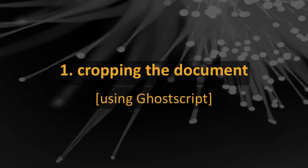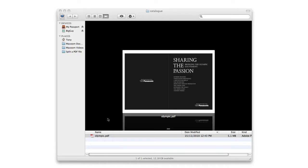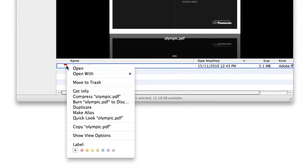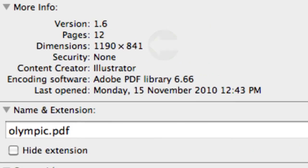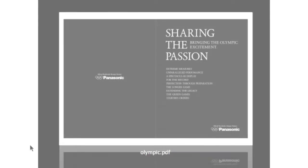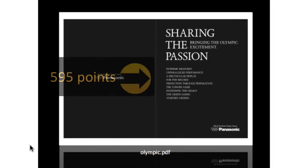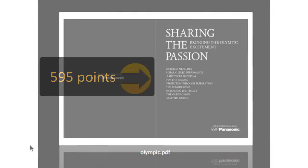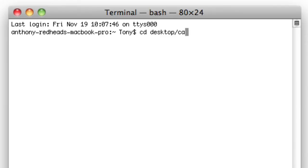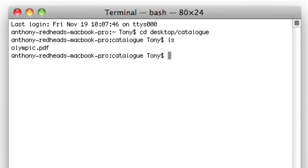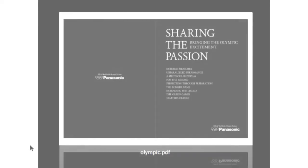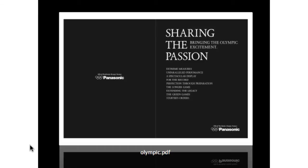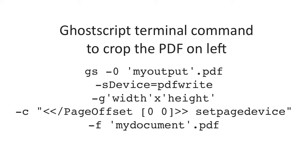The first step is to crop the document. I have a double page spread document that I want to convert to a single page format. By selecting the file and right clicking on it, I can see that the document size is 1,190 by 841 points. That means the center of the document is at 595 points. I'll open the terminal and navigate to the folder that contains the file. I need to create two PDFs cut from the right and left halves of the PDF. To do so, I'll use a terminal command like this. The three elements I need to set are the name of the output document, the width and height of the crop, and the name of the original document.